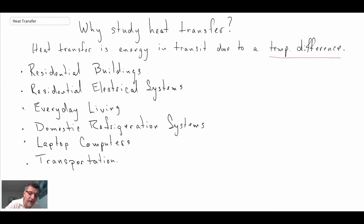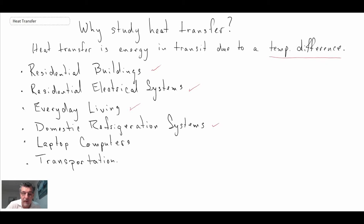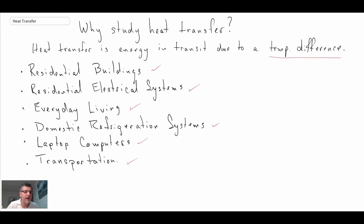We're going to look at heat transfer within residential buildings, residential electrical systems, everyday living places where heat transfer impacts our daily lives, refrigeration systems, laptop computers — which generate and dissipate a lot of heat — and finally transportation systems. This is a motivational lecture to provide background for why we're studying heat transfer.